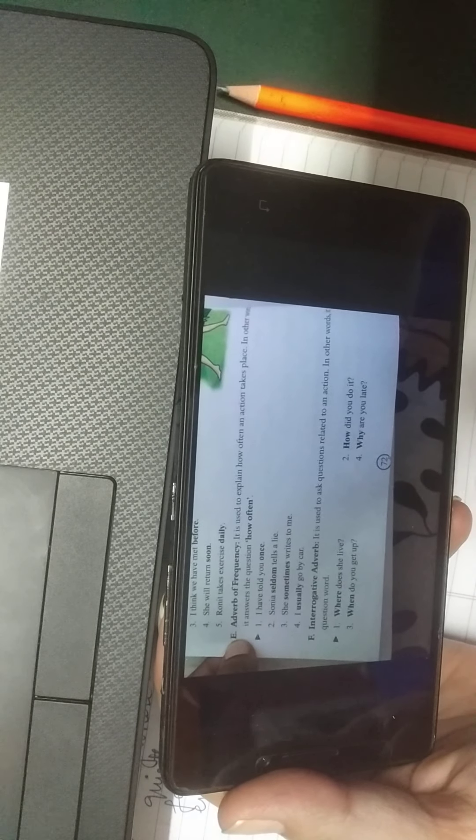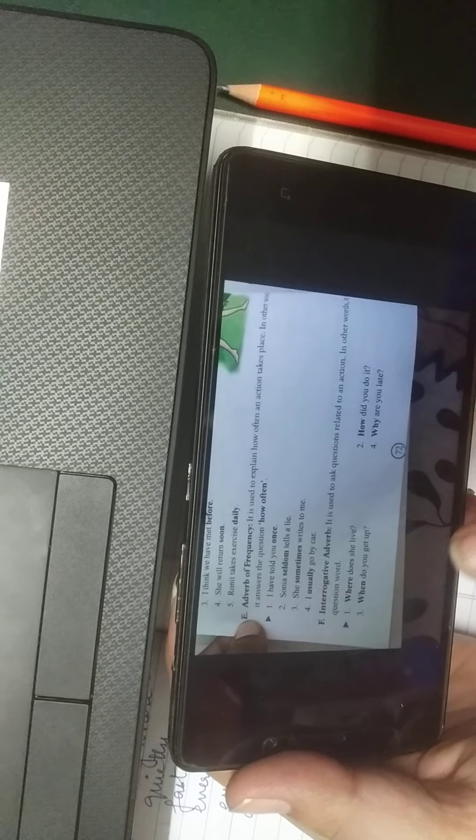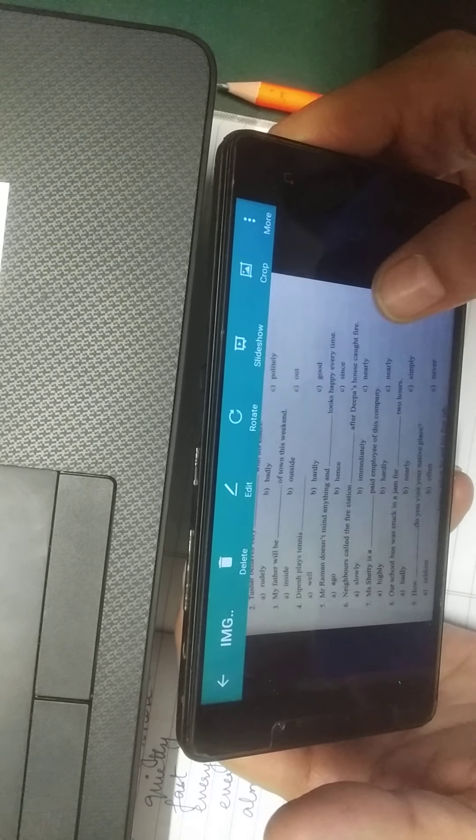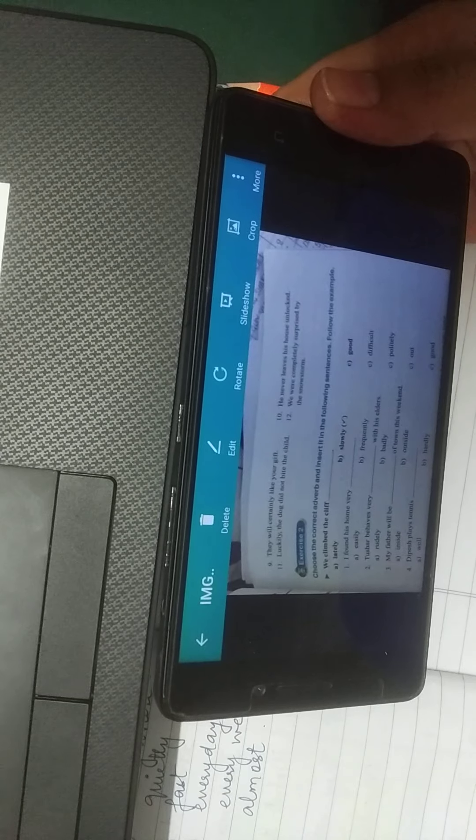The adverb of frequency explains how often an action takes place and answers 'how often.' For example, I have told you once; if I say I have explained adverbs twice, that is an adverb of frequency. 'Sonia seldom tells a lie' — seldom means very rarely. 'She sometimes writes to me' — sometimes means occasionally. 'I usually go by car.' Words like once, seldom, twice, thrice, weekly, monthly all come under adverb of frequency.